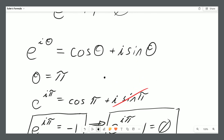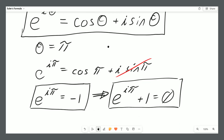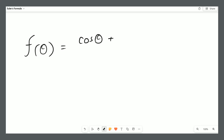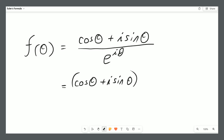But that's not the full story because the real question is where does Euler's formula come from. And it's actually a very elegant proof. Consider a function of theta equal to cosine of theta plus i times the sine of theta divided by e to the power of i theta. We could rewrite this function as cosine of theta plus i sine of theta multiplied by e to the power of negative i theta.